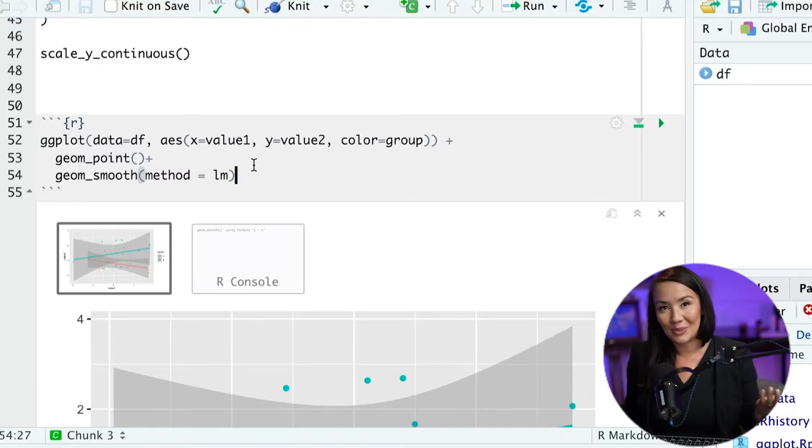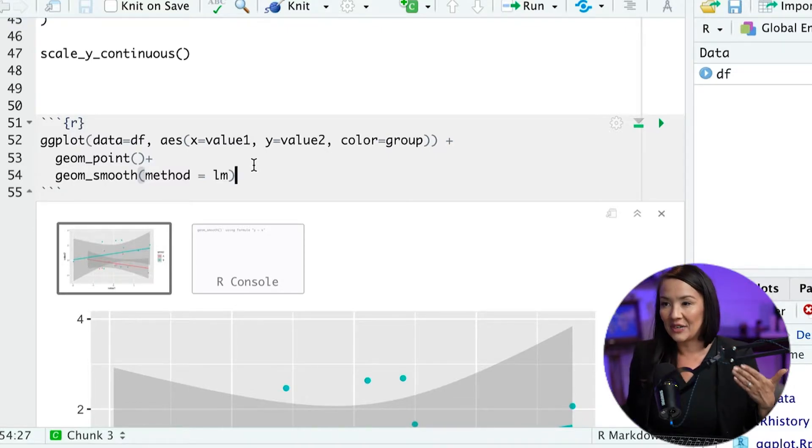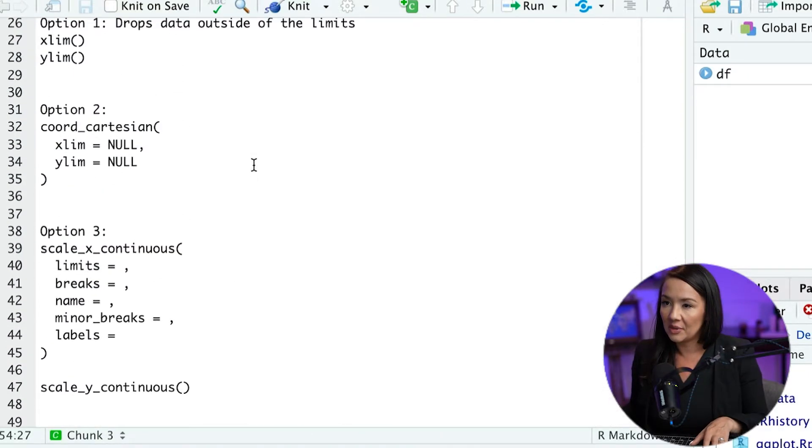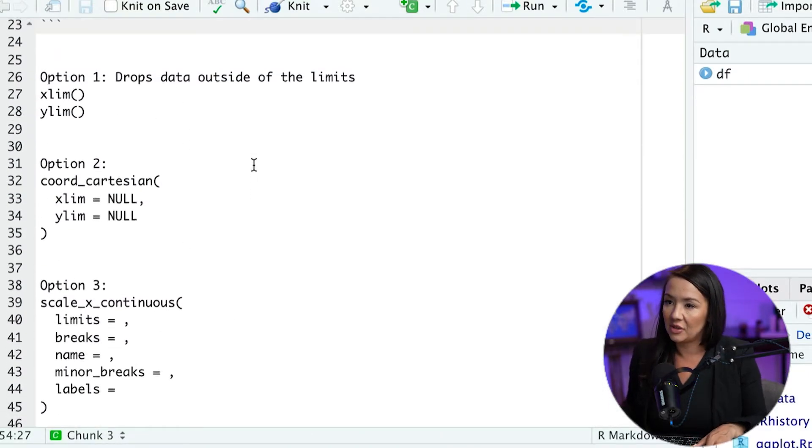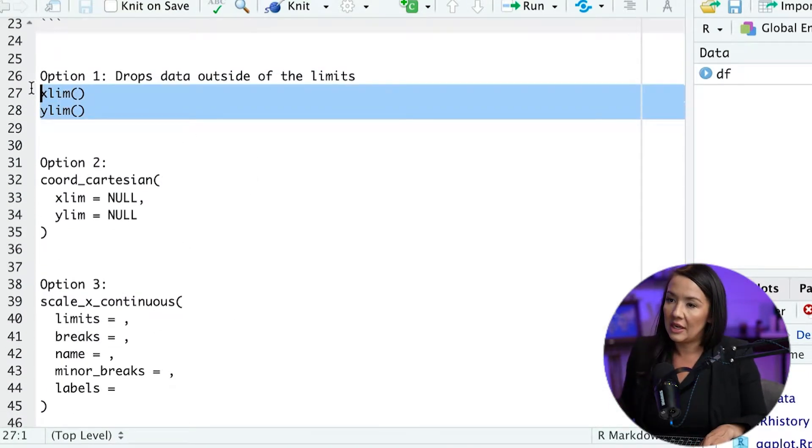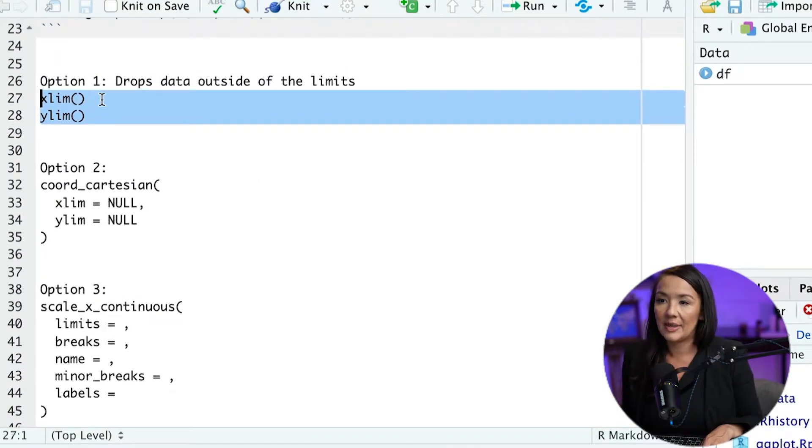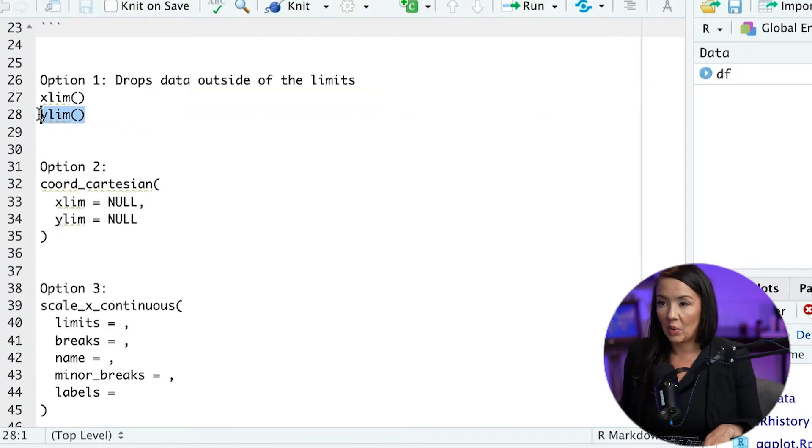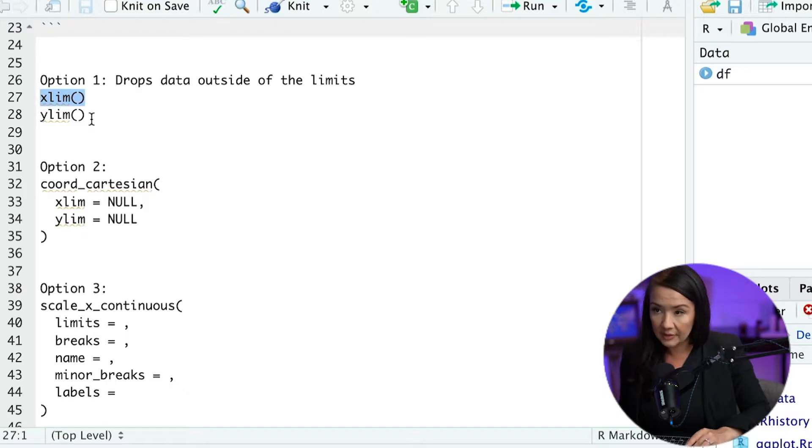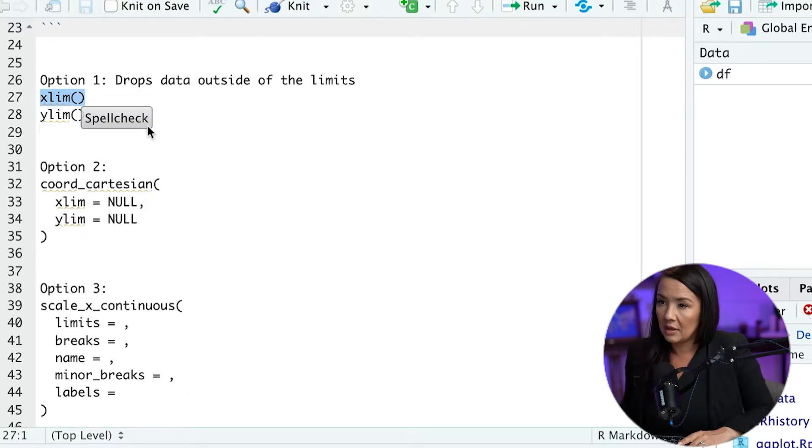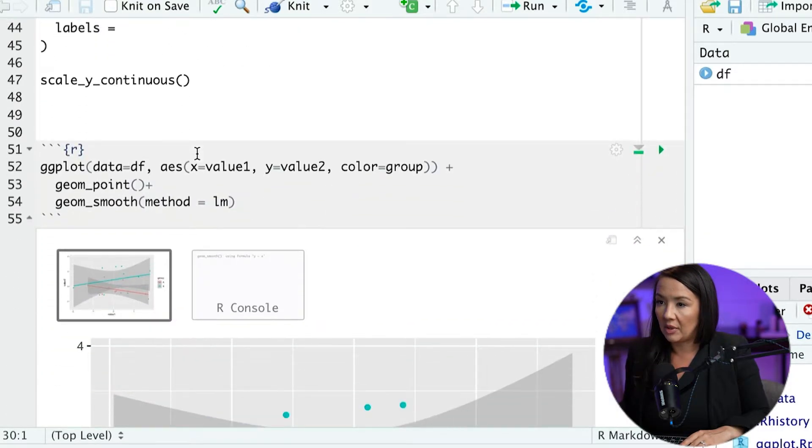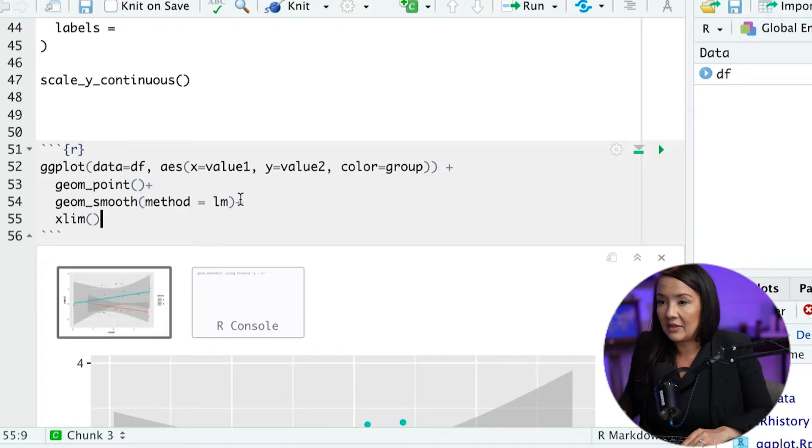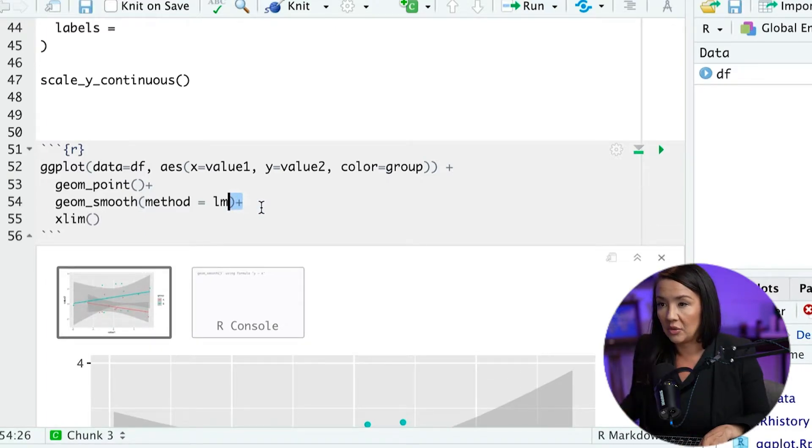And one of the things we can add is different information about the axes. So the first approach that I'll show you involves specifying the limits. So we can specify the x and y limits using code like this. And the way that we do that in ggplot is we have the base plot, and then we add information with a plus sign to it.